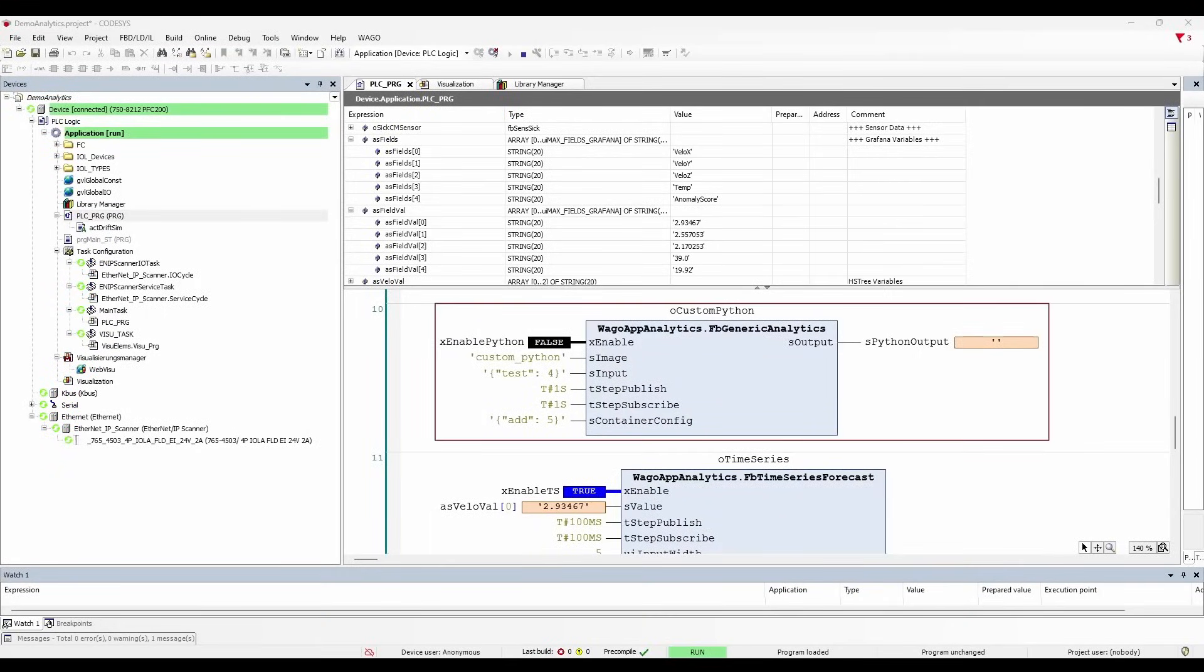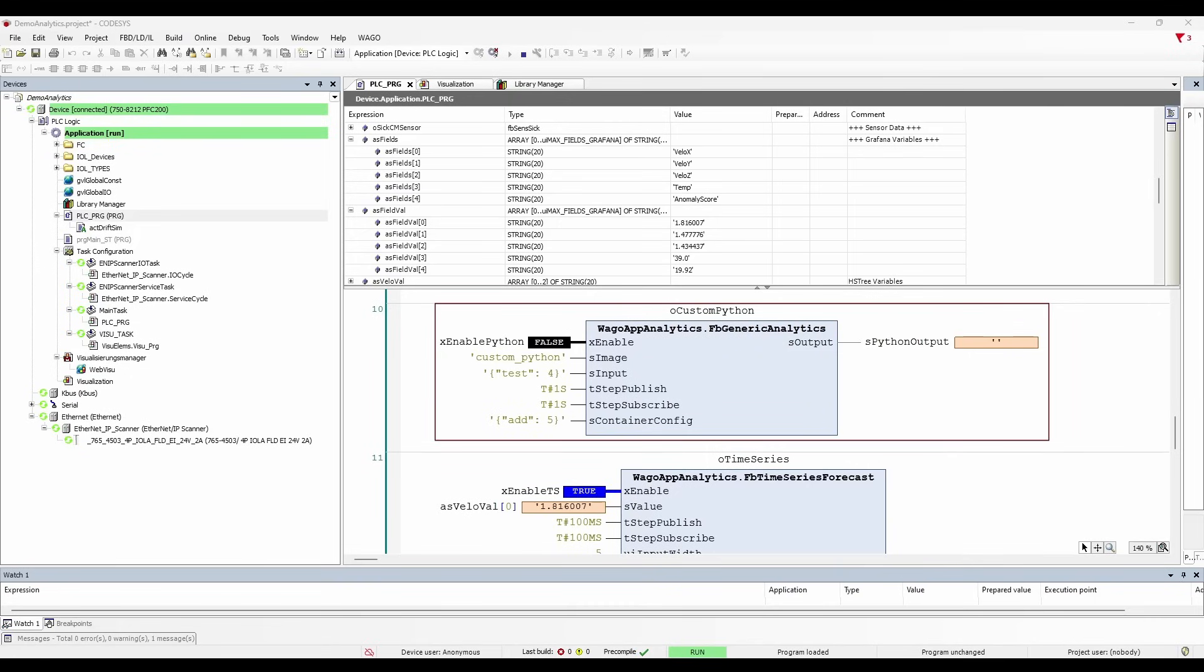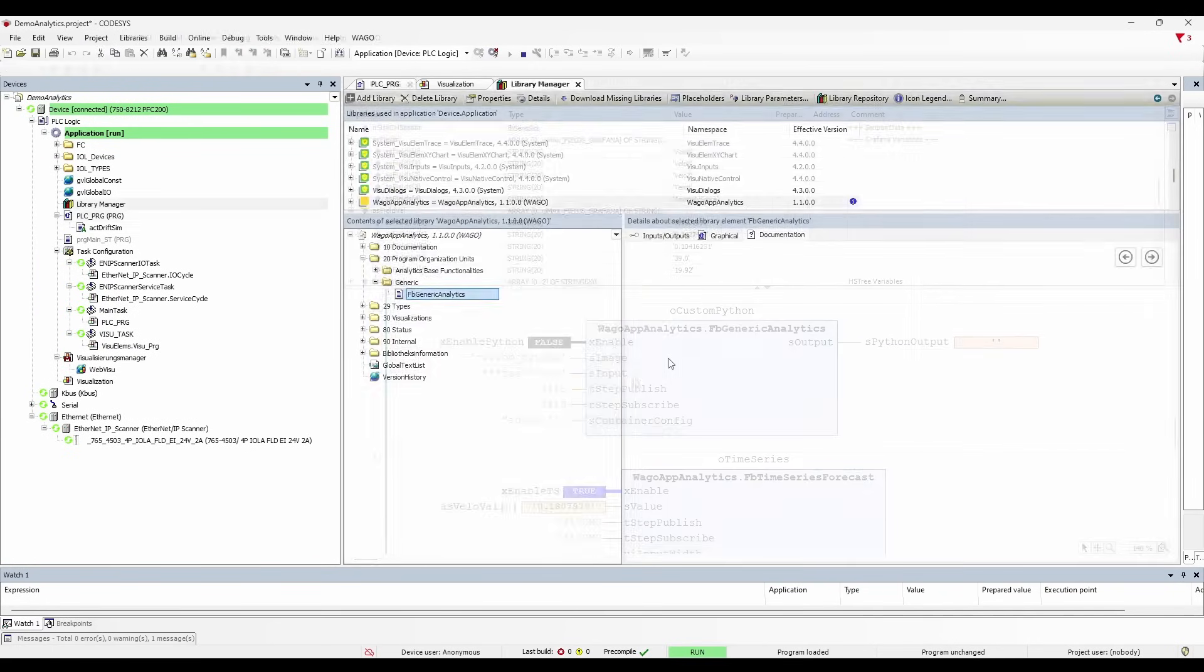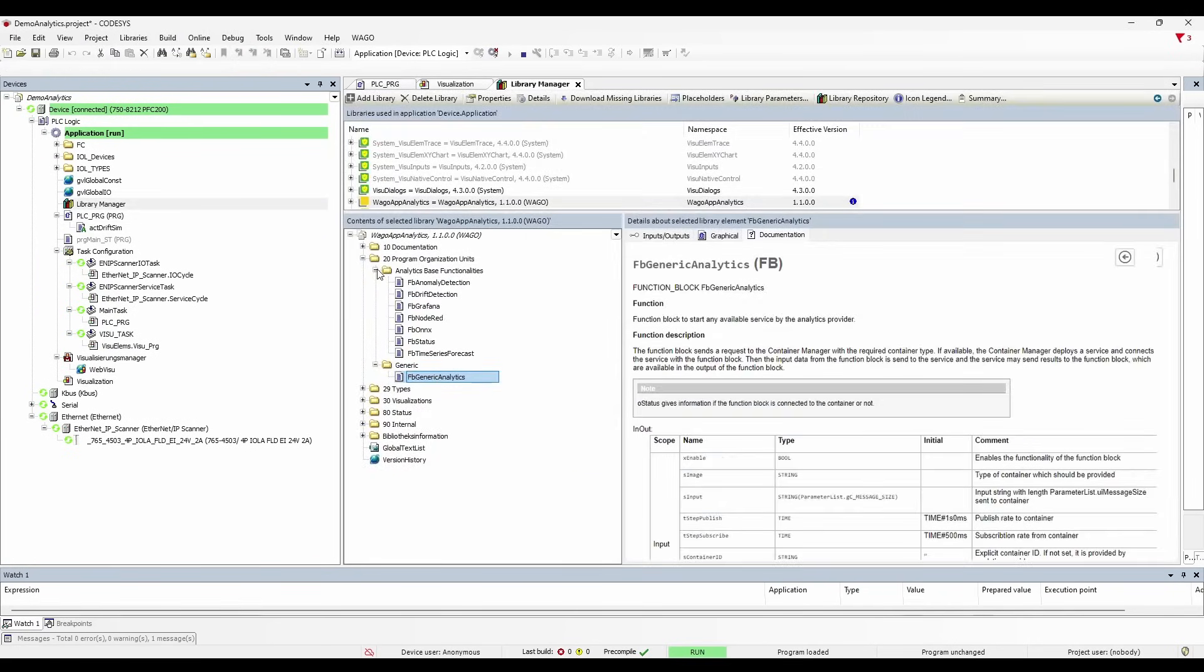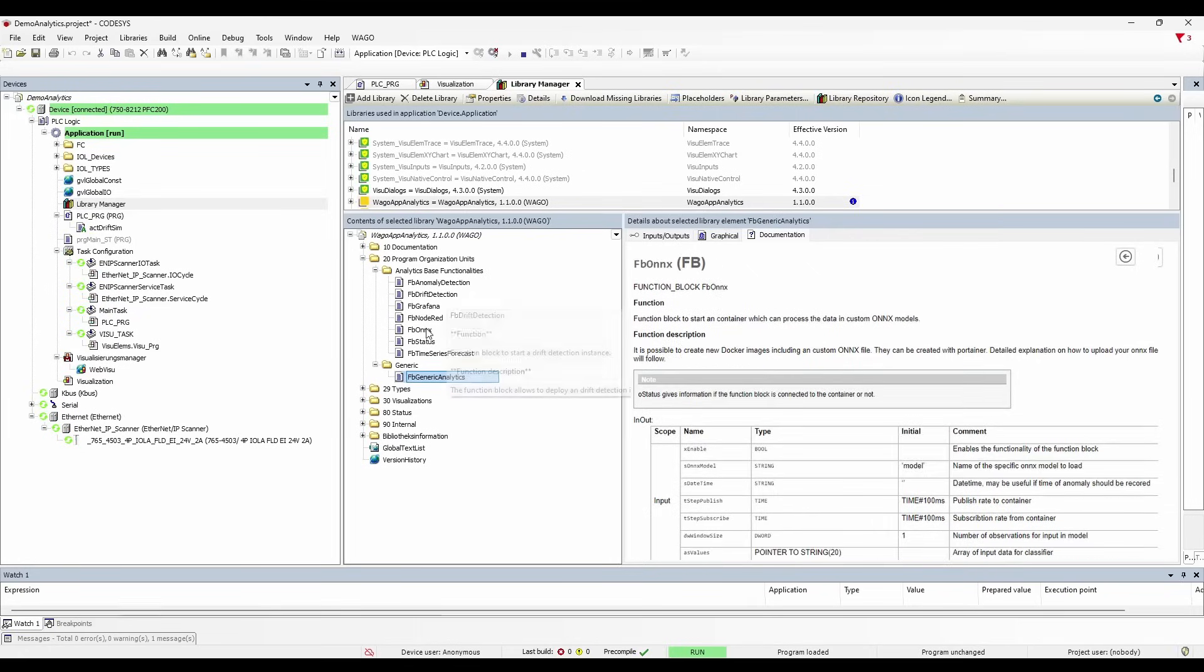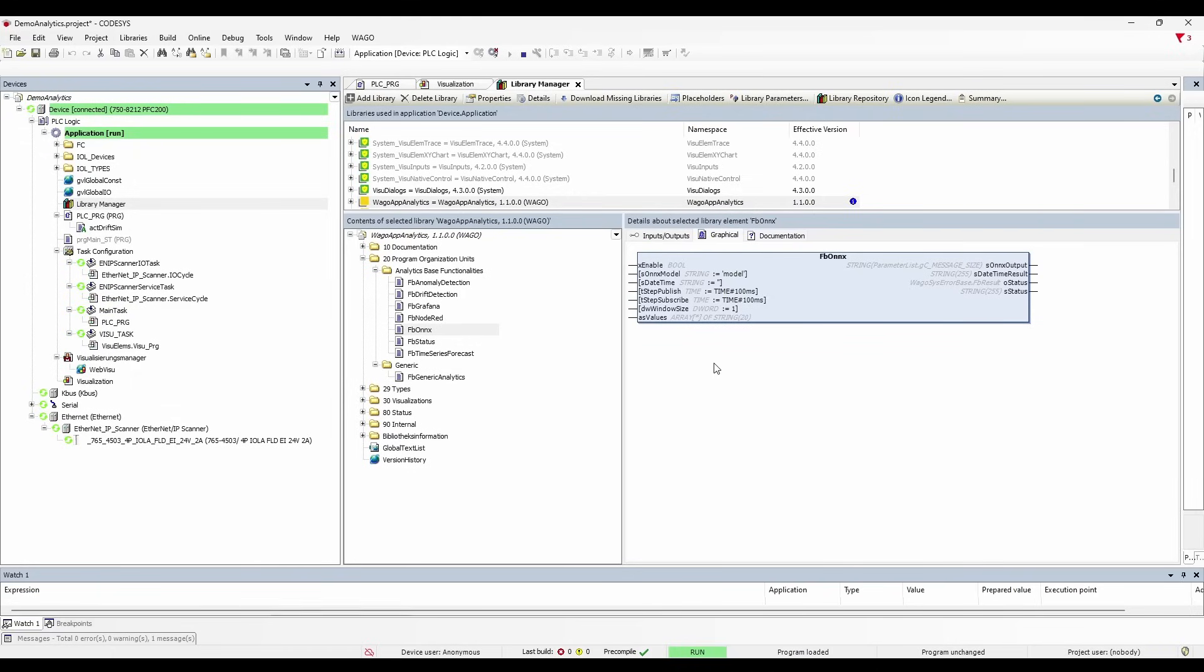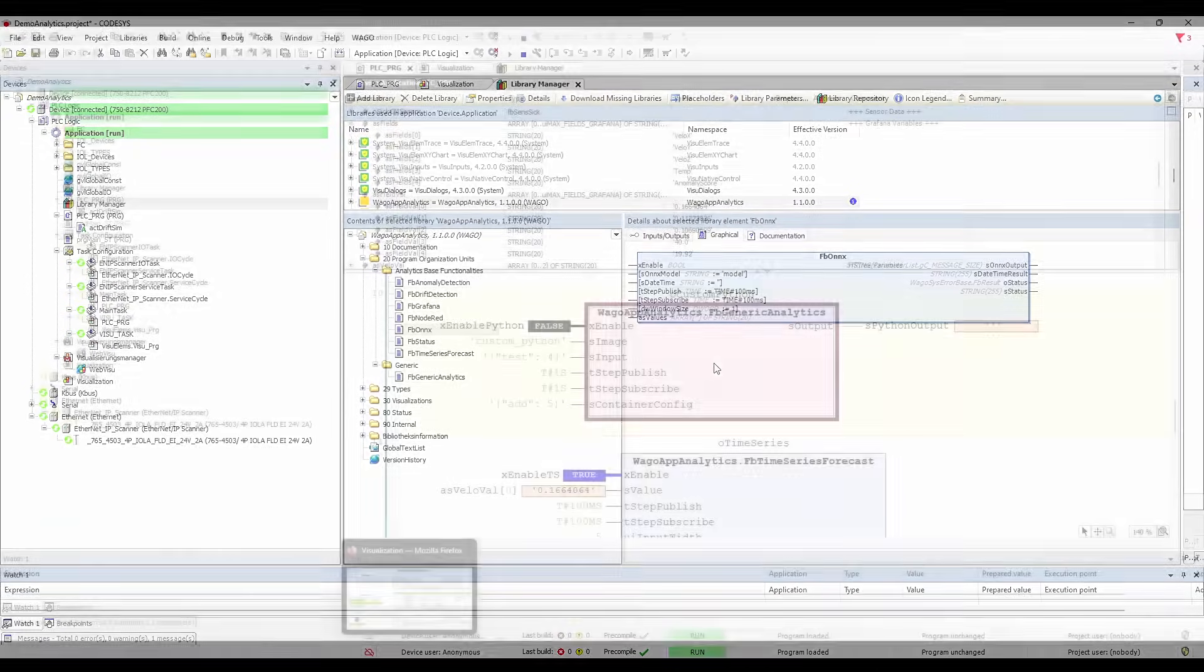Furthermore, you have a function block to execute custom Python scripts on your data. You can imagine by integrating Python, you can further process the data and apply custom machine learning algorithms for predictive maintenance or fault diagnostics. Talking about machine learning algorithms, if you already have your own machine learning models, you can integrate that as well using ONNX function block. This enables you to run your ONNX models by simply sending the motor's vibration data to receive the motor's health status.